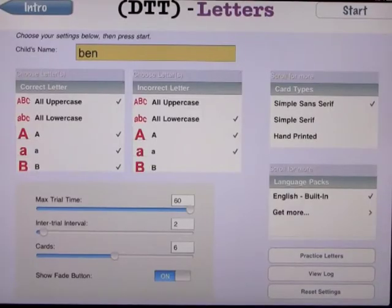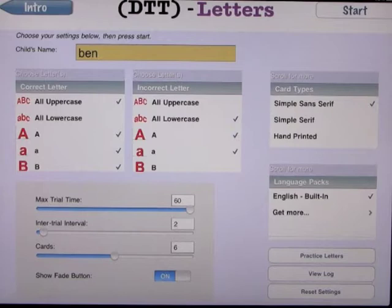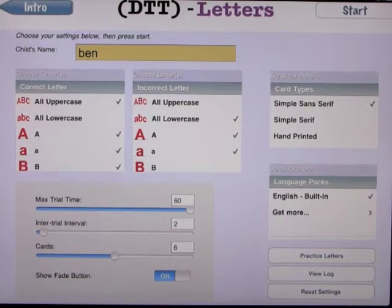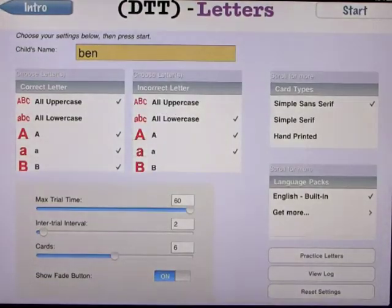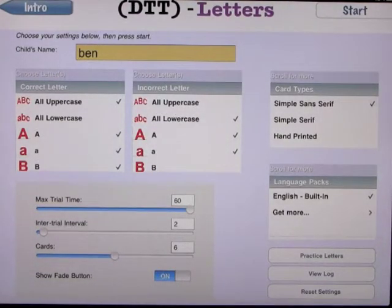For those that are familiar with the reviews before, it's very similar — the same kind of setup. You enter the child's name. We'll enter my son Ben, who's on the spectrum. And we have lots of different settings.